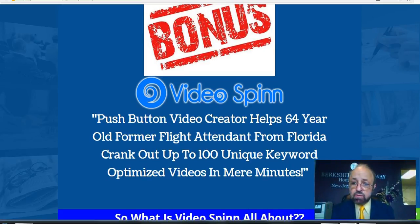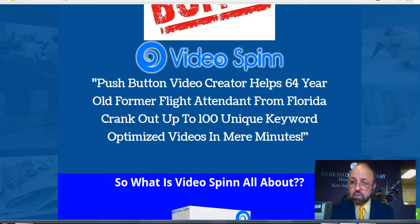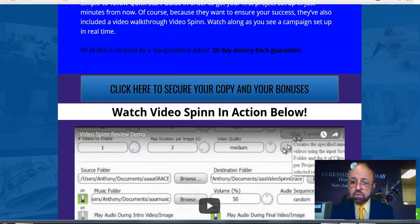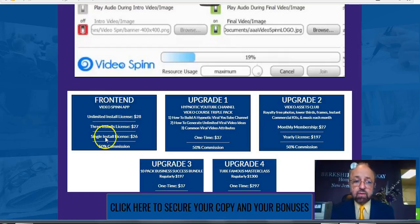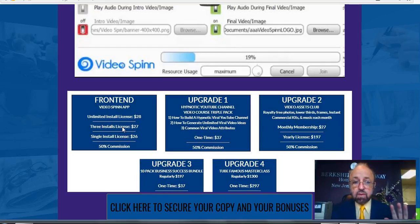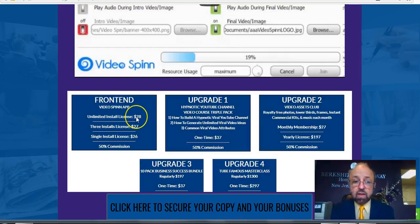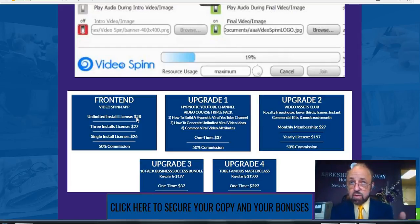Let me briefly go over some of the OTOs being offered — these are completely optional. The front end is basically just the software: a single install license is $26, three installs is $27, and unlimited installs is $28. This is a no-brainer to me — I would go for the unlimited so you can put it on different computers or have a VA use it as well.